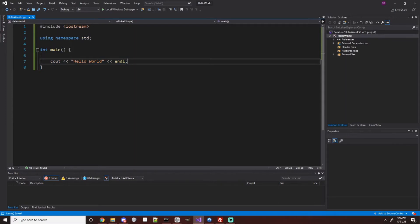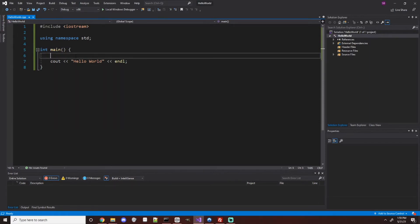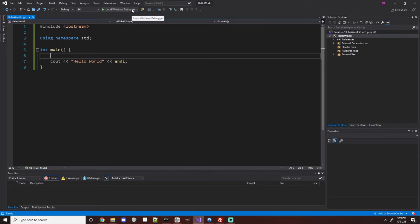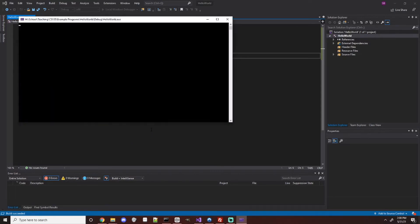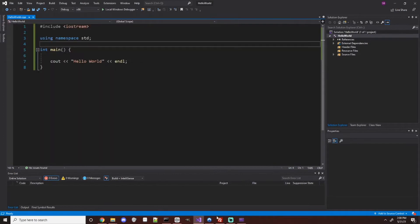Now we've written this code, but the computer doesn't necessarily recognize C++ directly. What we need to do is actually compile this so that the computer can recognize and run it. The way we do that is with a compiler, which takes our source code written in C++ and turns it into something the computer can actually understand. If you're using Visual Studio, you'll have a little green button at the top that runs a debugger. You can simply hit the green arrow or press F5, and it will compile and run. It will open up a terminal and you'll see it says Hello World.